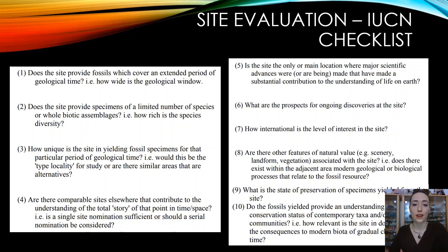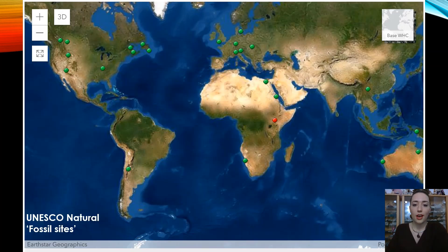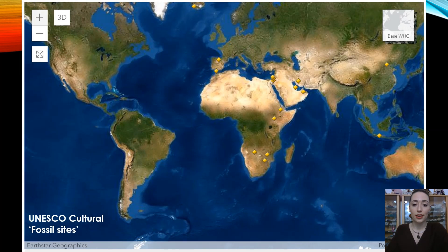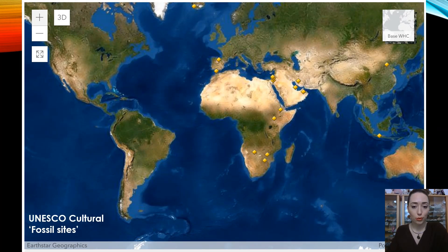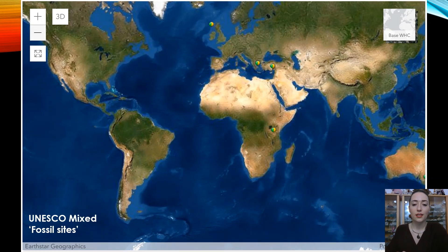The IUCN also made a checklist: once you identify a site, it has to go through an evaluation process with 10 questions you should ask yourself regarding whether a fossil site should get World Heritage status. Here we have the natural fossil sites as per the UNESCO website — not many, but dotted around, with one endangered — that red one in Africa. Then there are the cultural ones and the mixed ones, with only four or five of those.